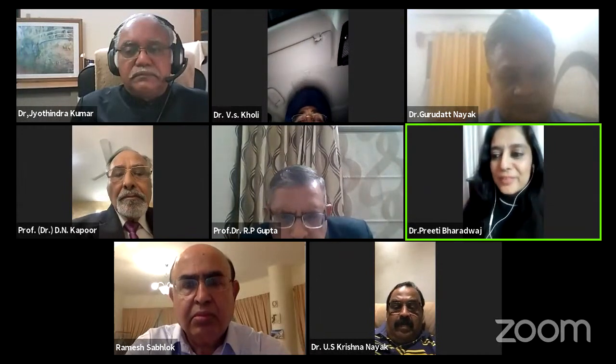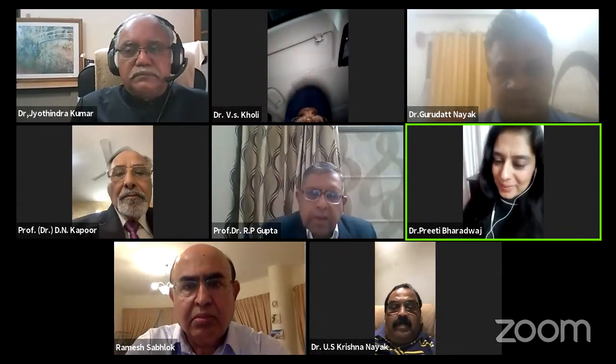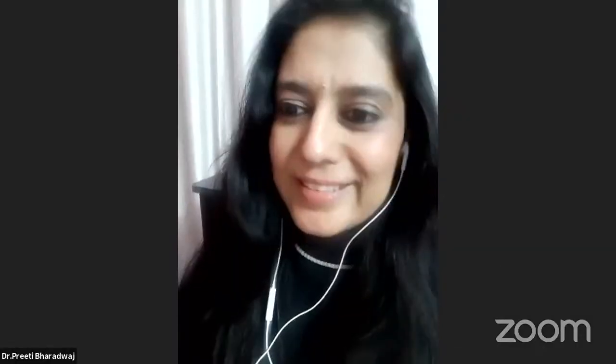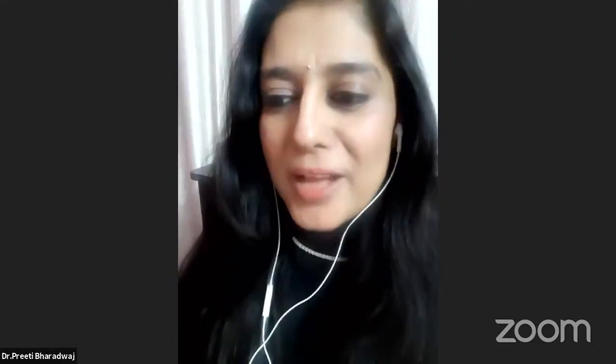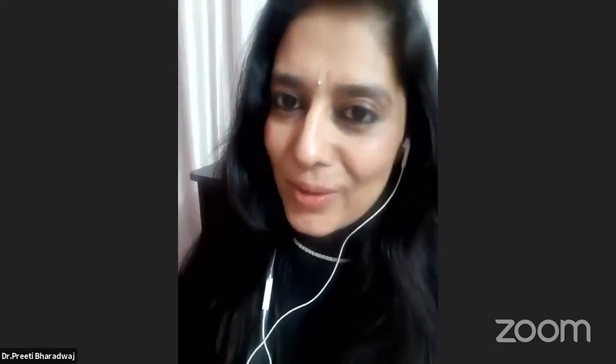A very good evening to all the respected dignitaries, guests, colleagues and dear delegates. Thank you all for joining this webinar. I, Dr. Preeti Bharadwaj, Head of the Department of Orthodontics at Mansarova Dental College, extend a warm and hearty welcome.